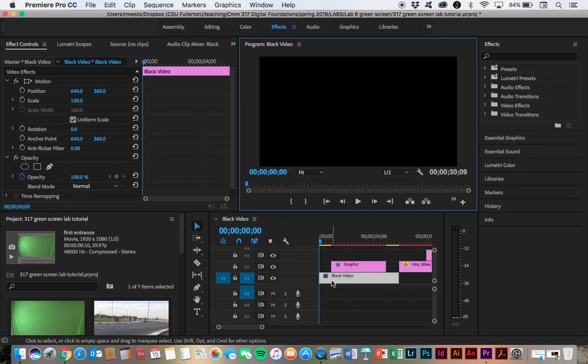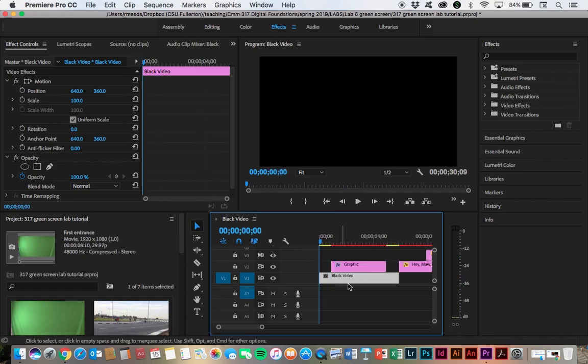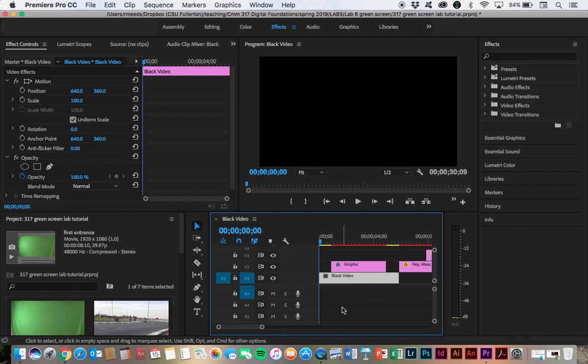Let's go back and look at the individual pieces here. This first layer of video that I have is called black video. This is something that is pretty useful to you. A lot of times you just want some black screen in there. And if you want to add that,